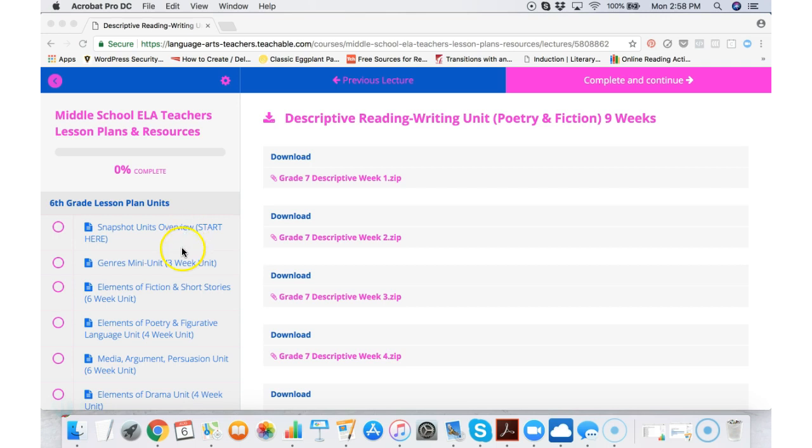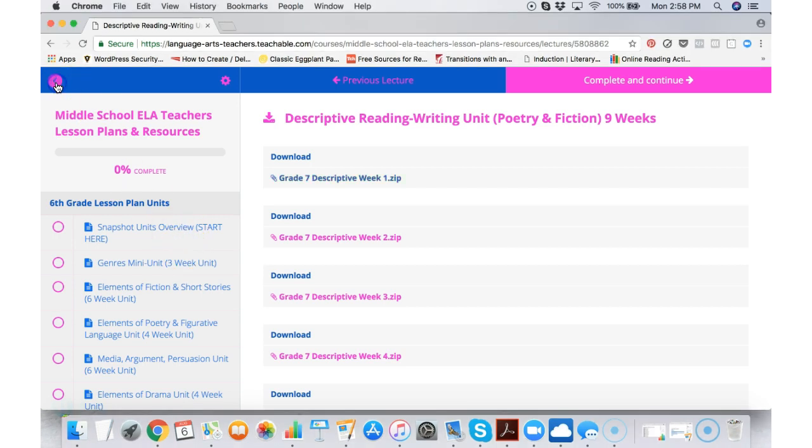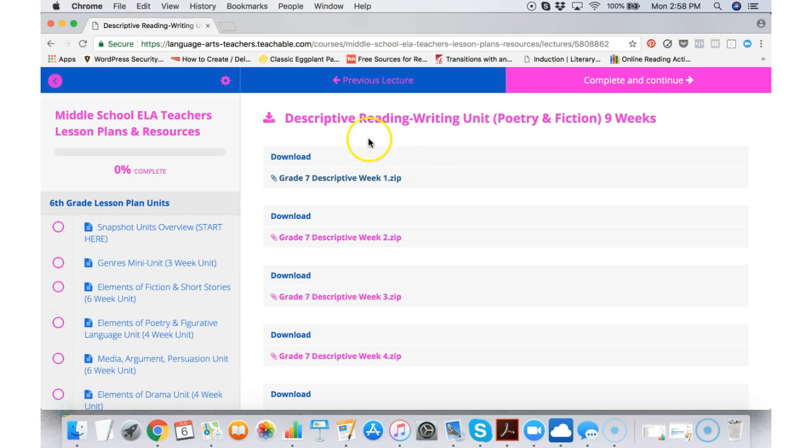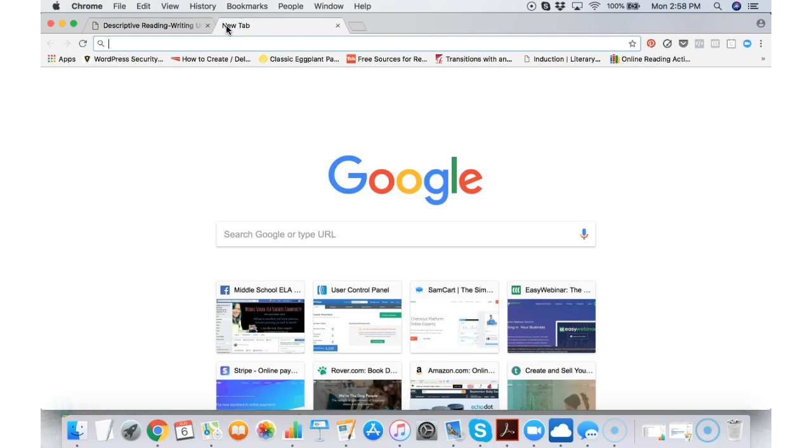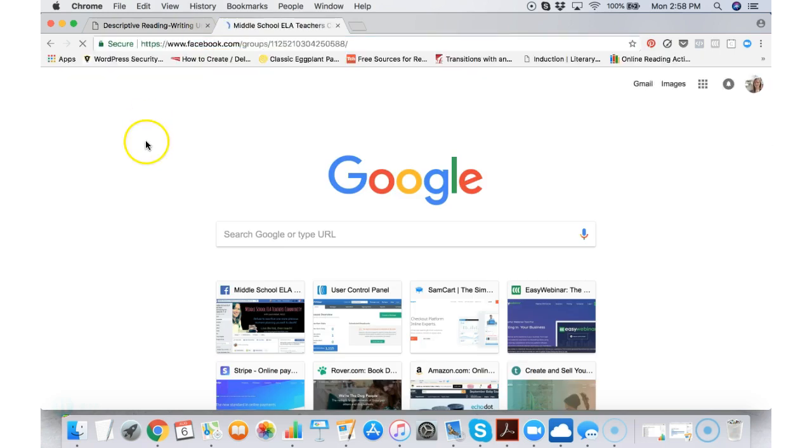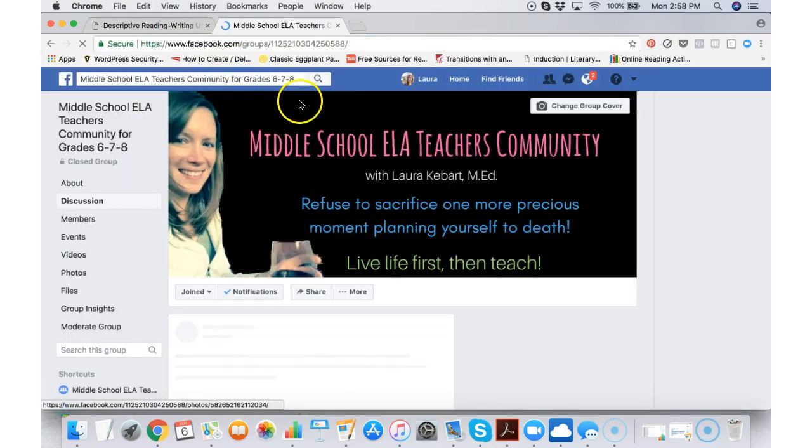So that is what it looks like inside the language arts teachers lesson plan member area. I want to show you one more thing.